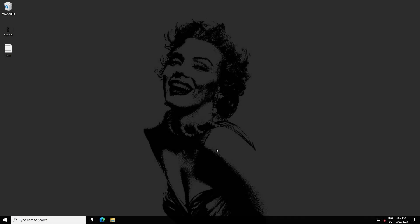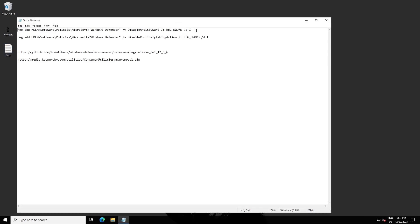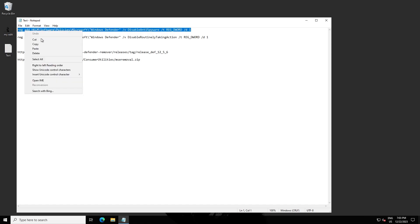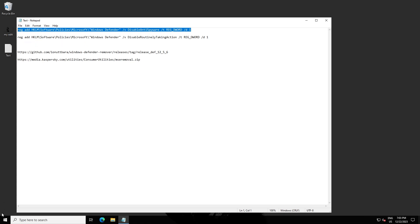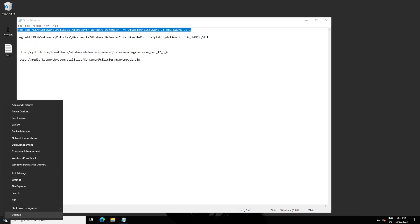Hello, today I want to show you how you can disable Windows Security, Windows Antivirus, or whatever you call it. The first step is you have to enter a command in your Windows PowerShell. Right-click on Start and open Windows PowerShell as an administrator.